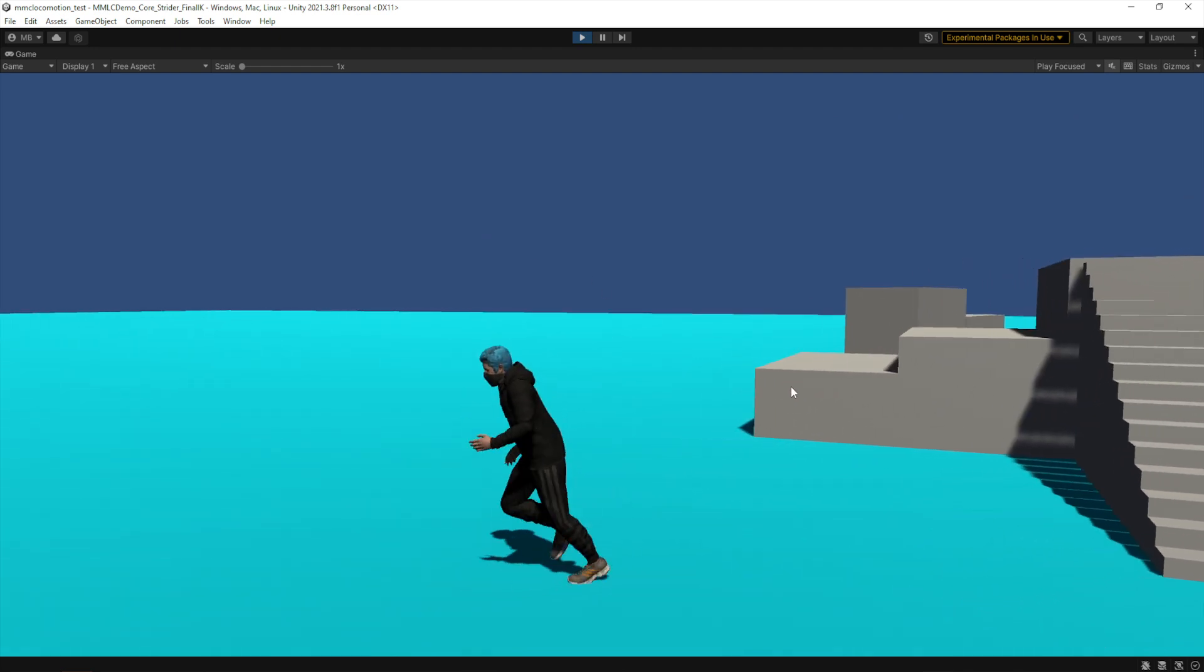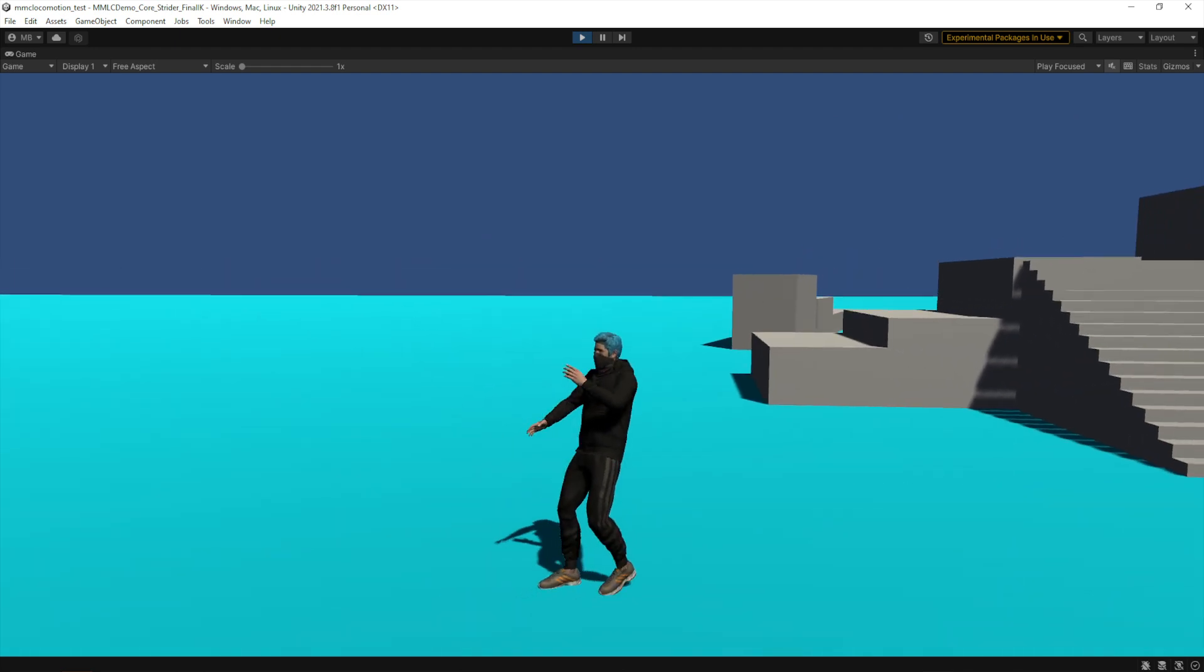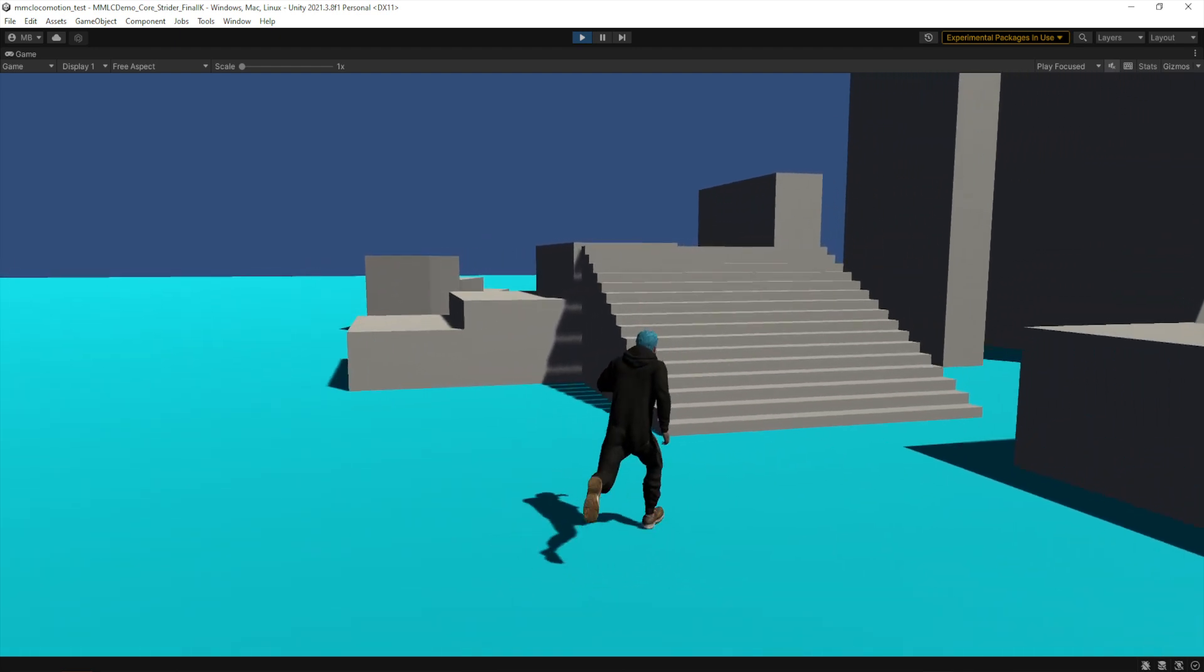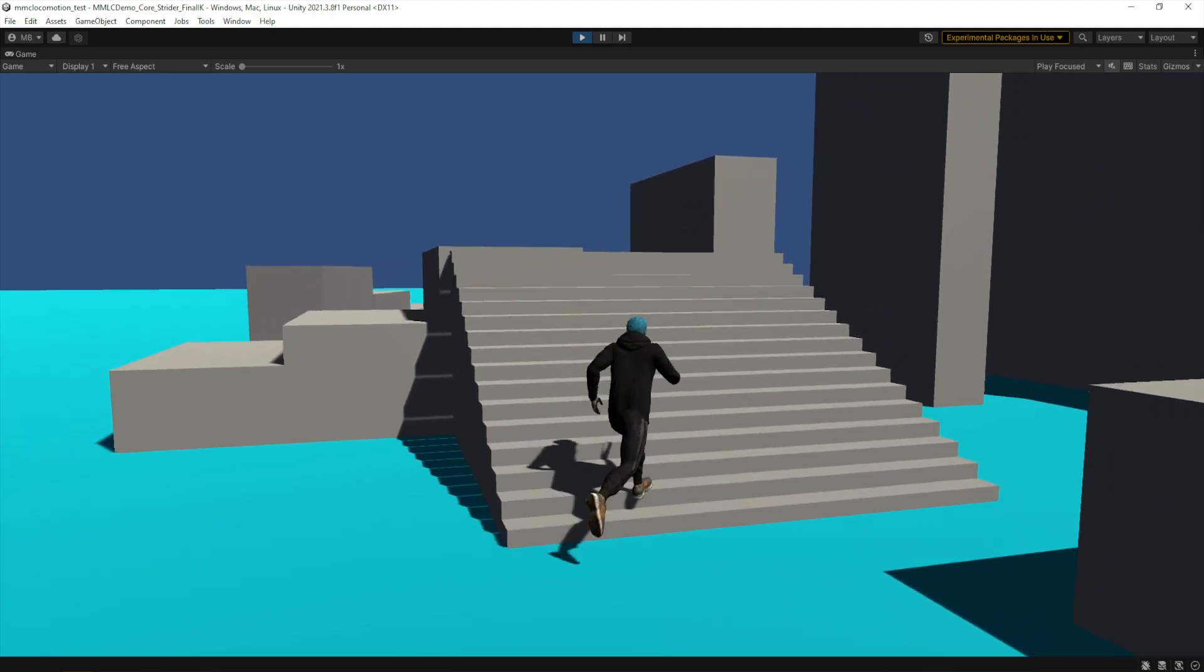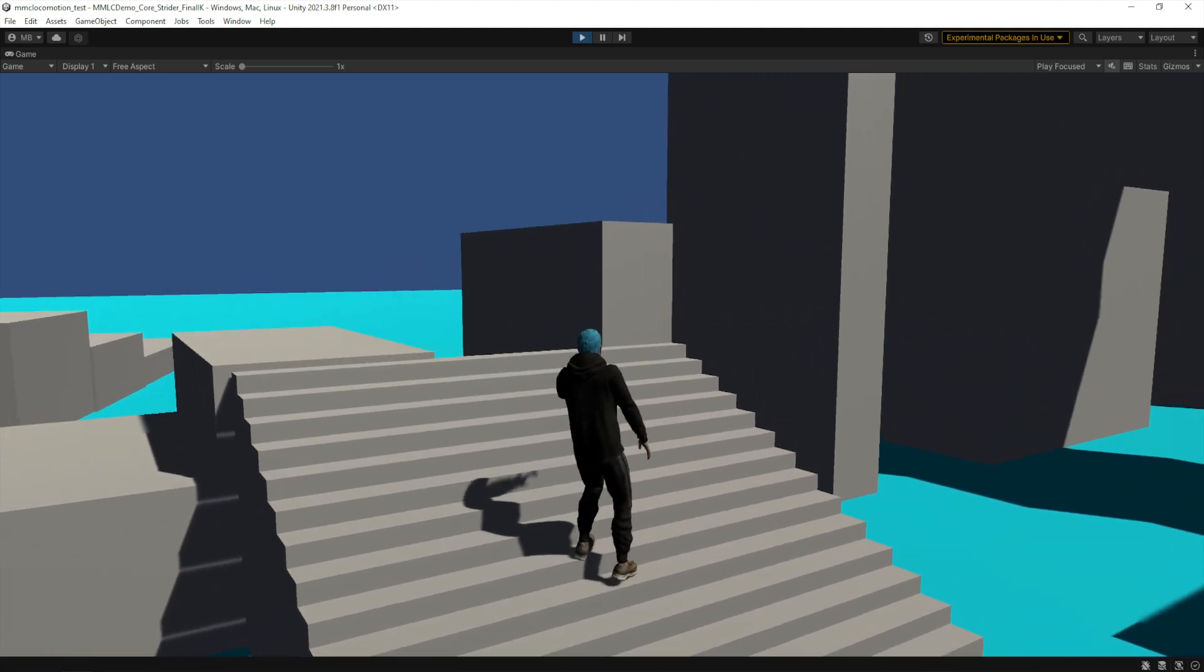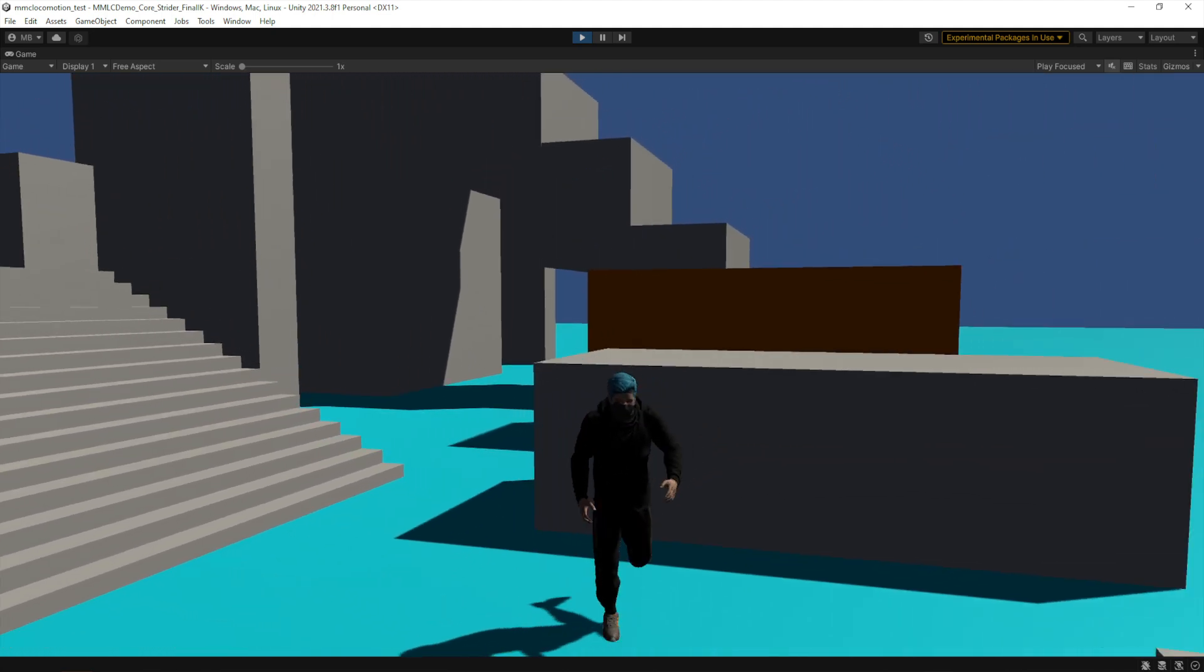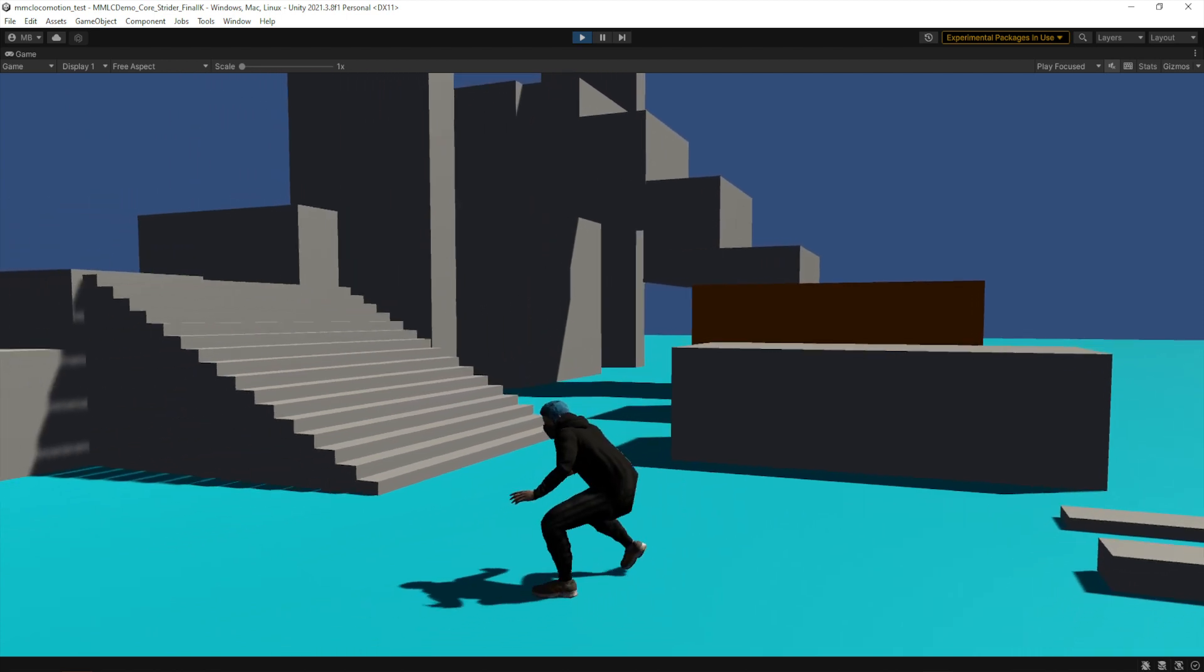Hold down left shift to sprint. I'm going to run up these stairs just to make sure FinalIK is working. Yep, his feet go onto the stairs as you would expect.